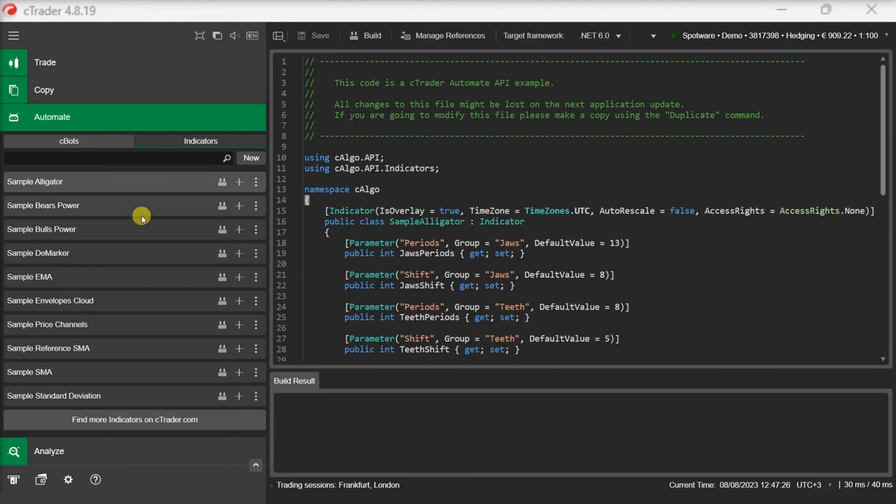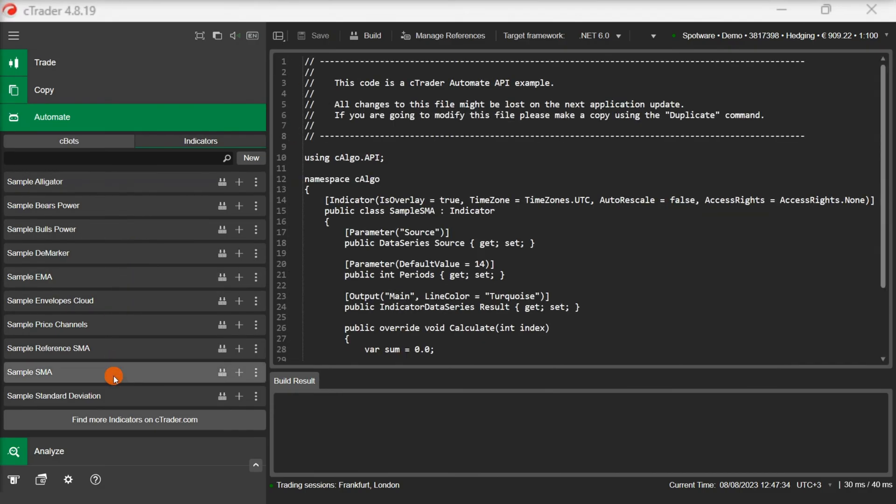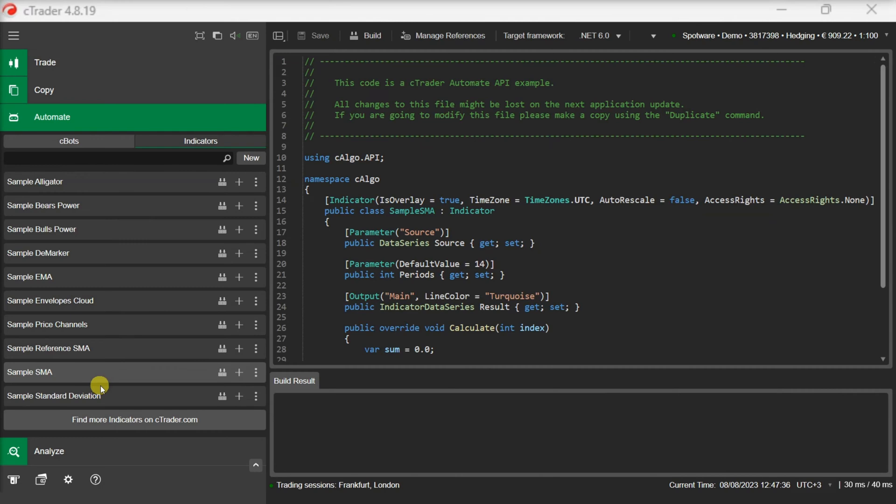We already have some custom indicators and we can use them in our automated trading algorithms. We will use one of them to build a simple trading robot and demonstrate how you can call these indicators in your C-Bot. We will use the sample SMA indicator and develop a C-Bot that trades the simple moving average direction.